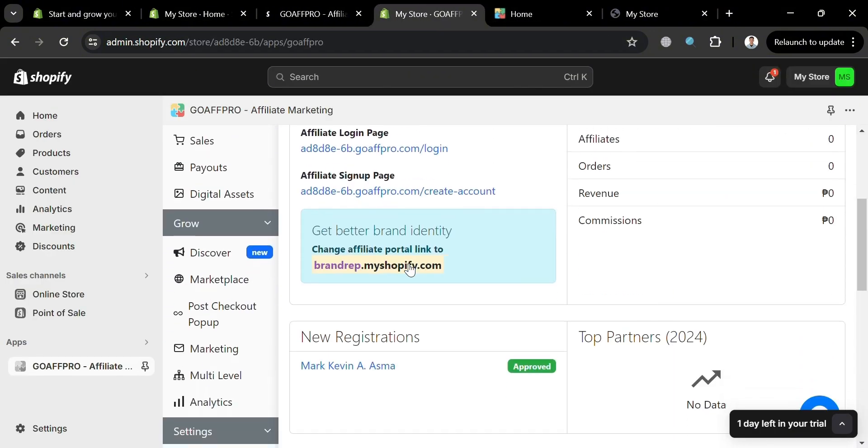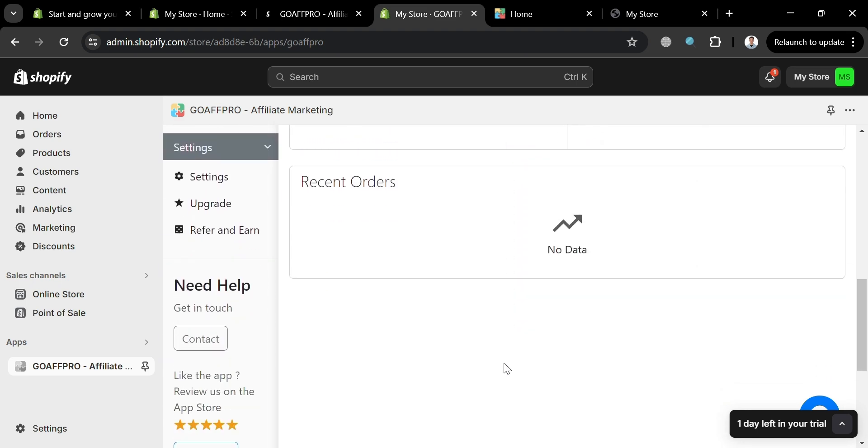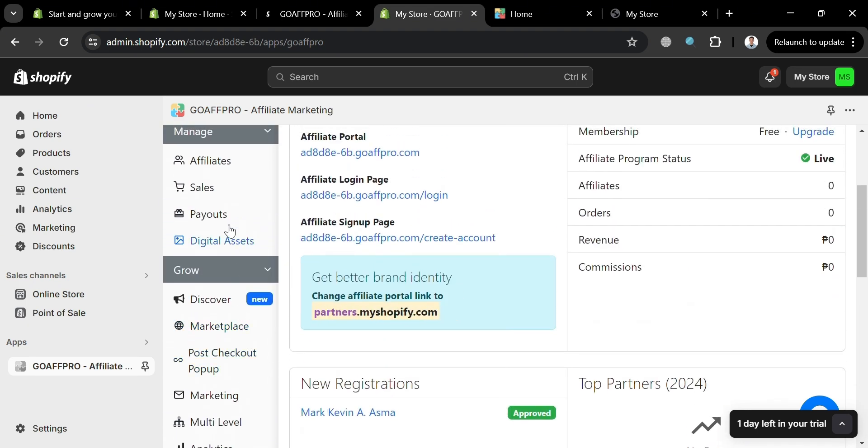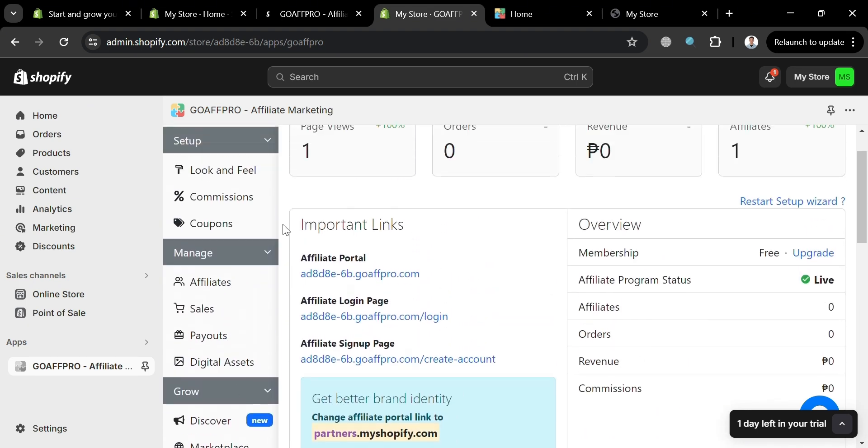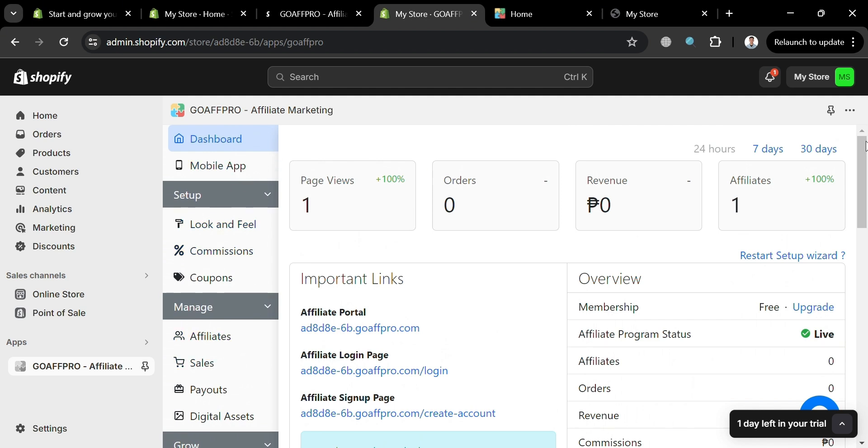So as you can see in here, after we signed up, we have here a new record of new registrations. So if we go to our dashboard, it will show us under page views and affiliates we have a new record, which is one. So that means this affiliate link is also working. But overall, that is just basically how you can use GoAffro in Shopify. Thank you.